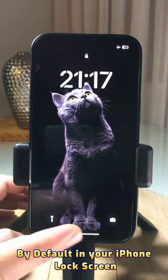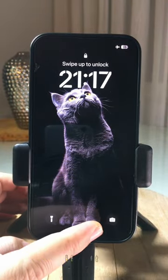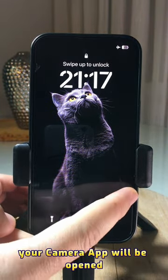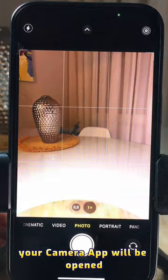By default, on your iPhone lock screen, if you swipe left, your camera app will be opened.